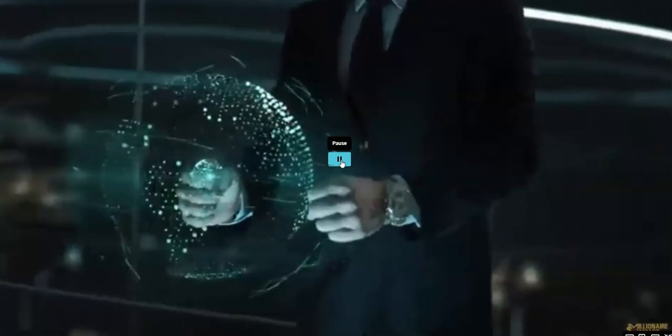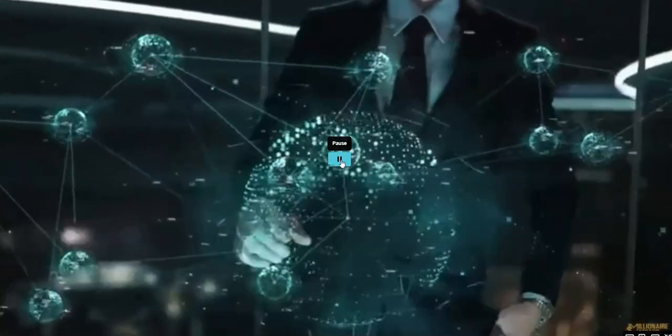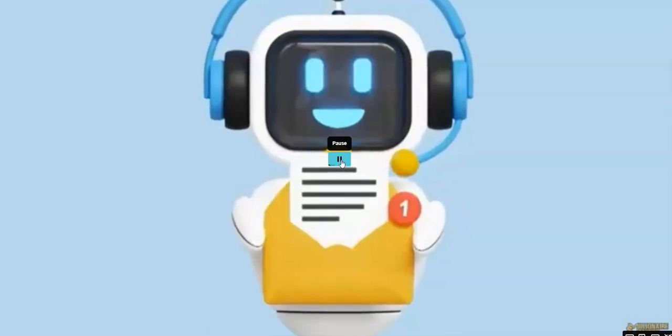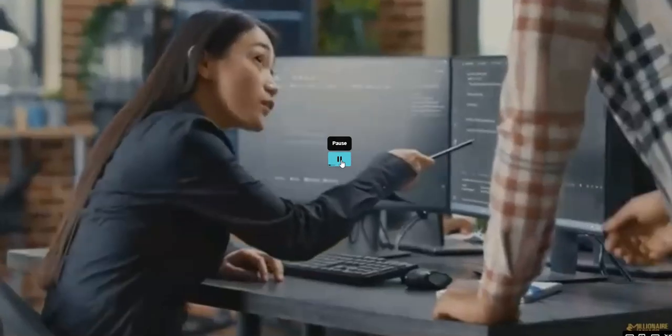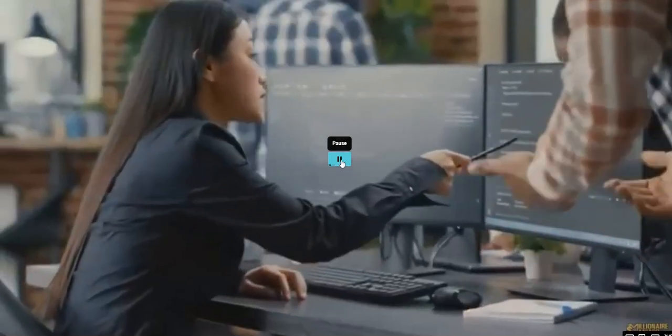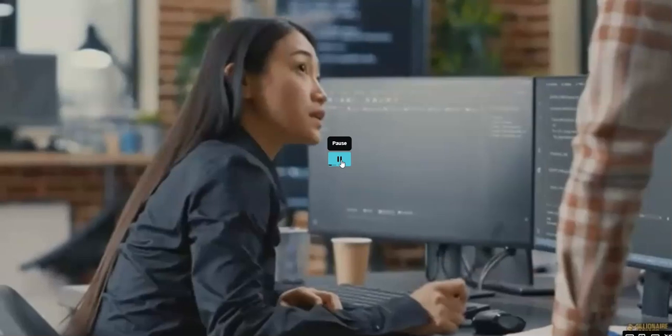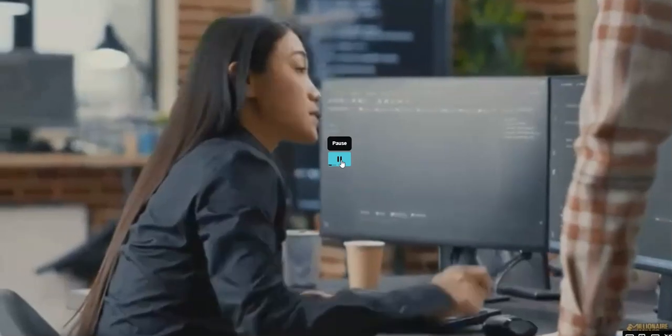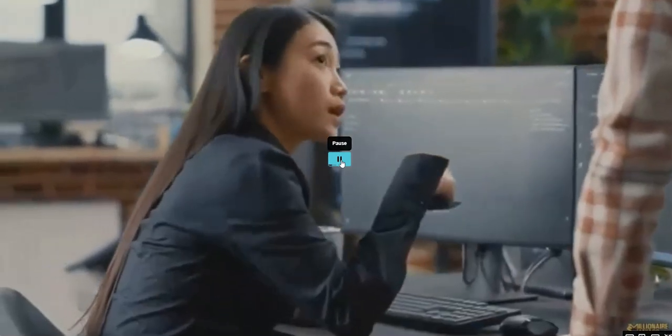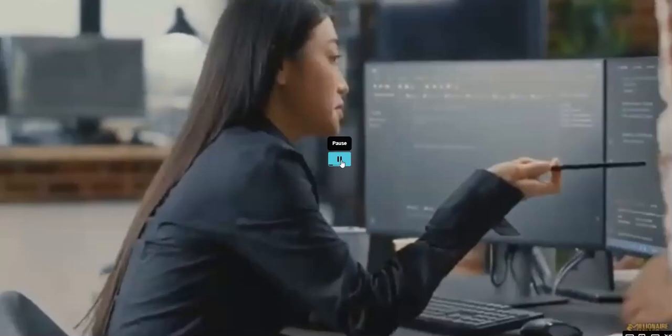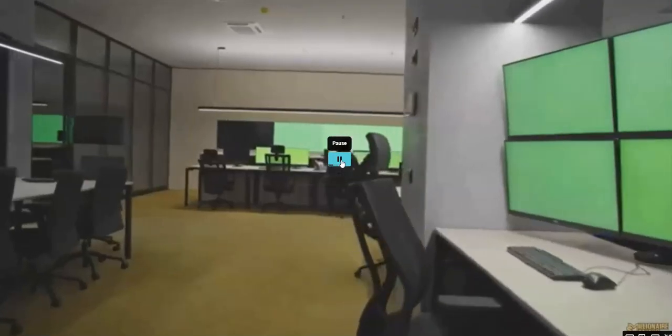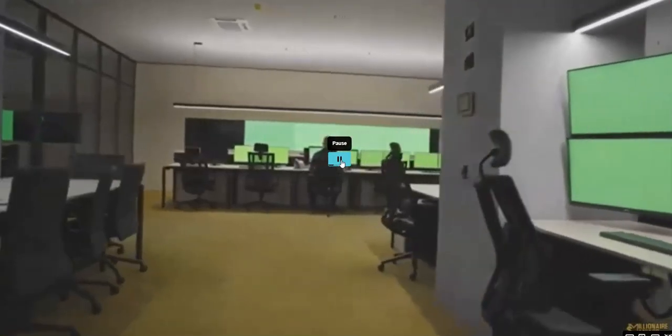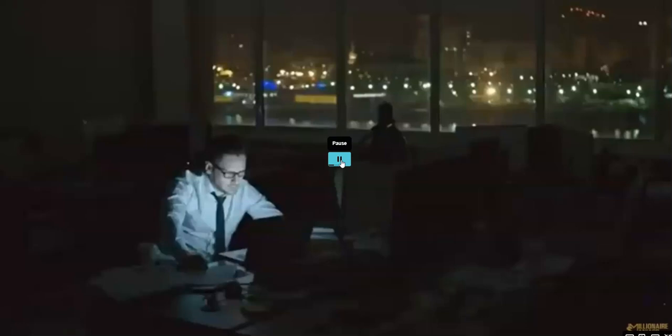Ever imagined having your own personal email marketing guru, one that doesn't need coffee breaks, sleep, or even a paycheck that hits your wallet hard? Well, let me introduce you to Smart Desktop AI. This isn't just any tool, it's your 24/7 marketing powerhouse.